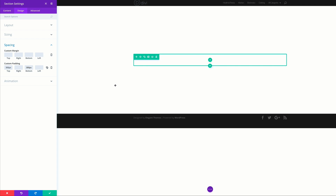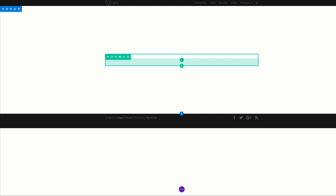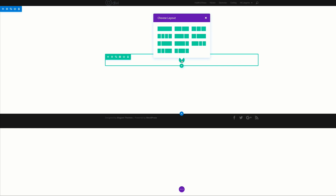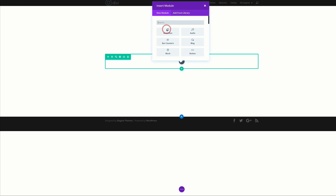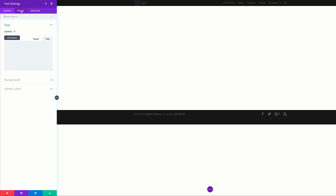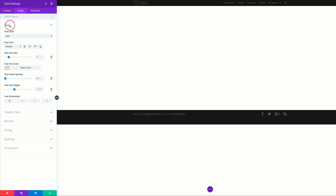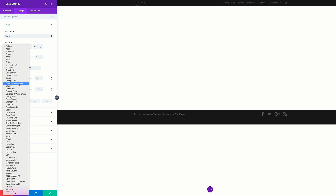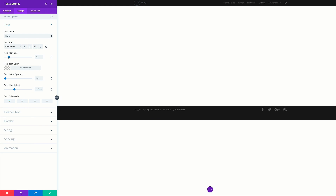Next let's add a text module. Click the plus button to add our row — we need a single row — then add a text module. Go into Design, click on Text, and make sure the font is set to Comforter with a text font size of 50 pixels. Then set text orientation to center and save.